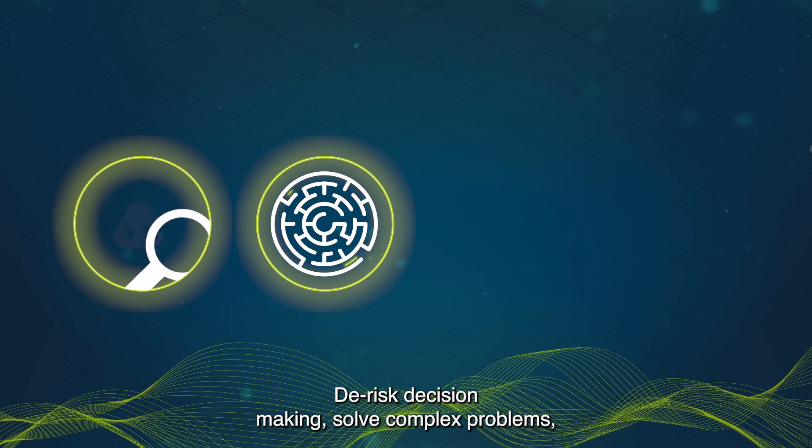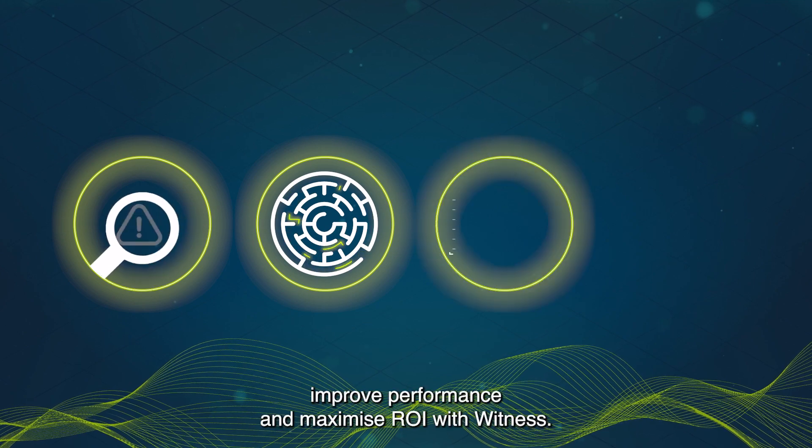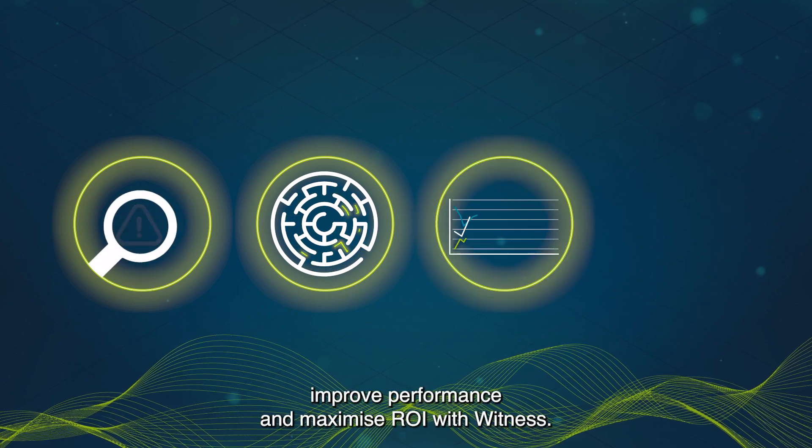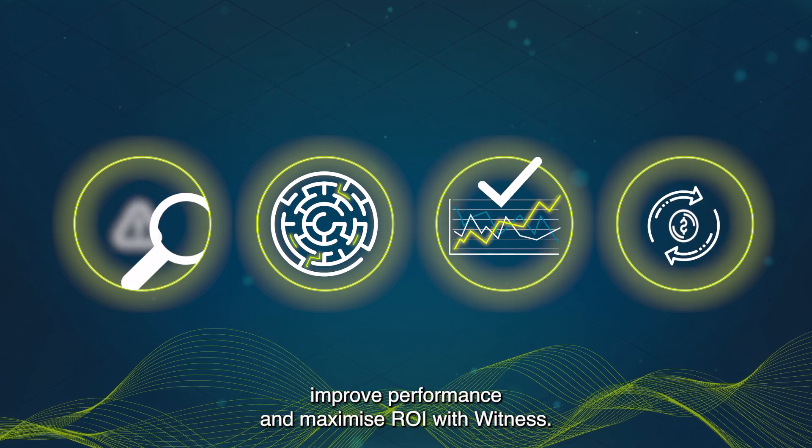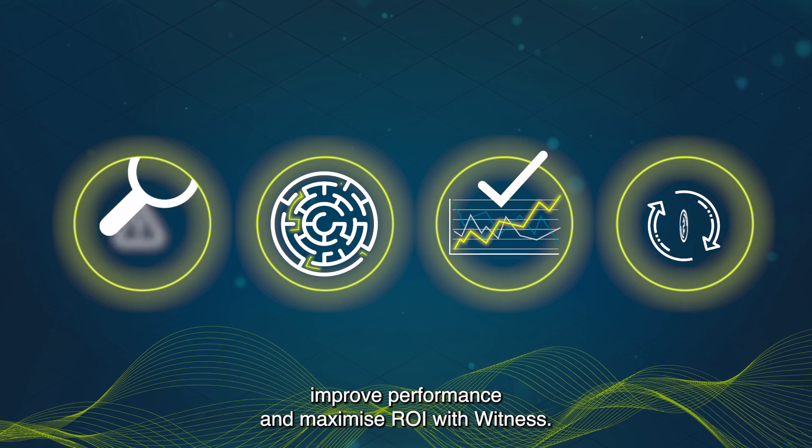Solve complex problems, improve performance and maximize ROI with Witness.